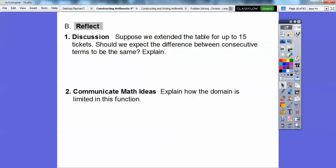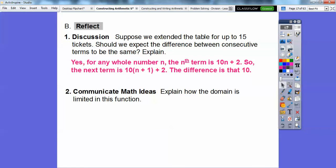Suppose we extend the table up to 15 tickets. Should we expect the difference between consecutive terms to be the same? Yes — for any whole number n, the nth term is always 10n plus 2. The next term is 10 times the next n plus 2, so the nth term would be n, and the one after would be n plus 1, and they keep increasing by 10. So the difference is always 10.